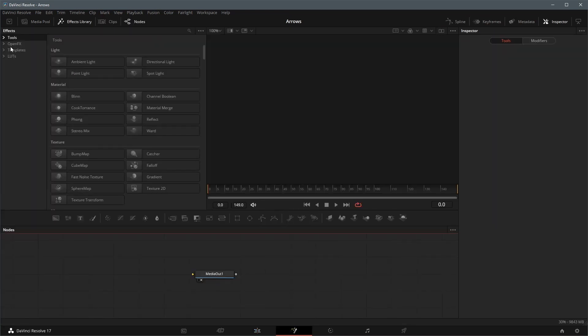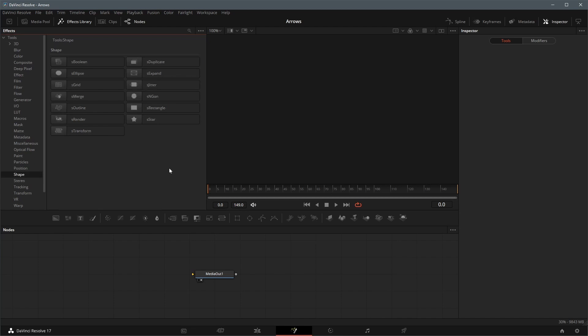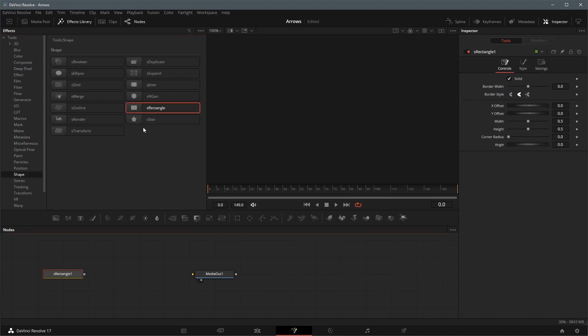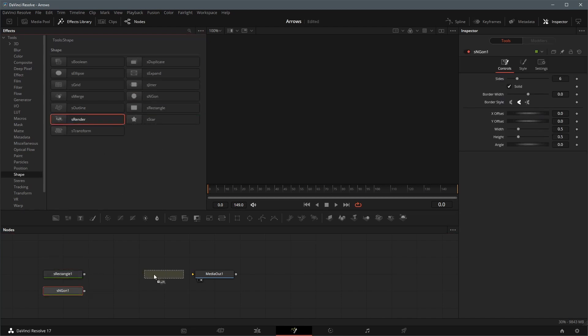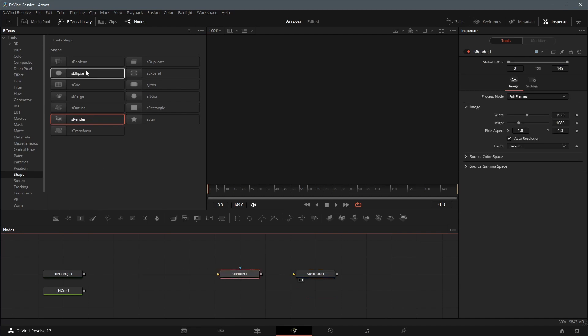Go to the Effects Library, expand the Tools menu, click the Shape folder. Drag a rectangle, a polygon, a render node and a boolean node to the editor.